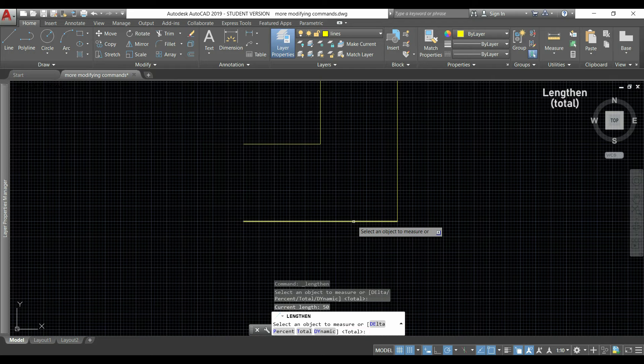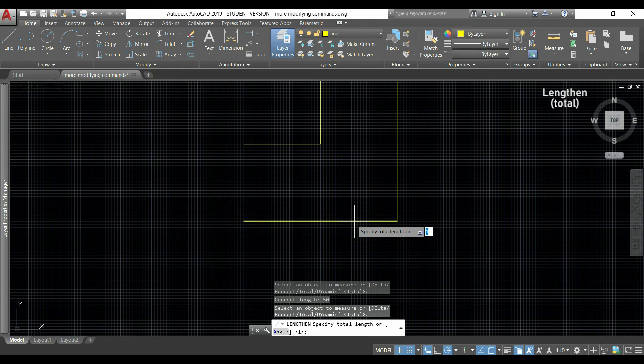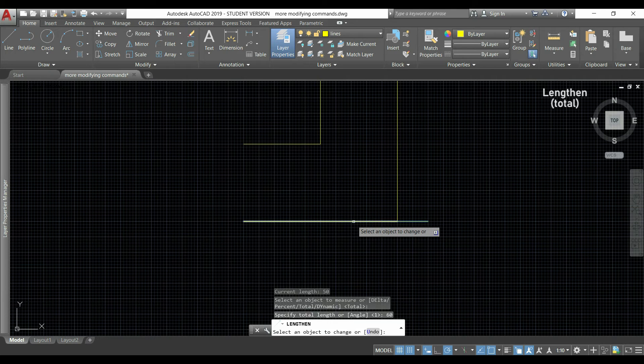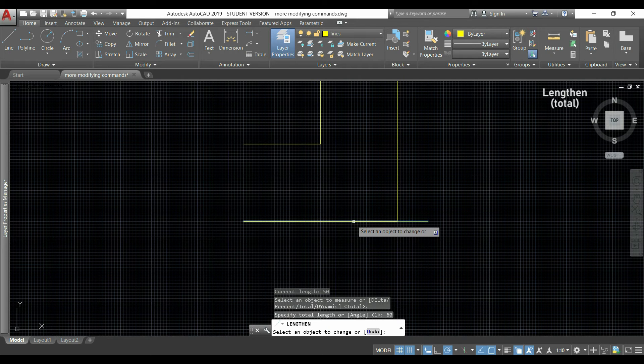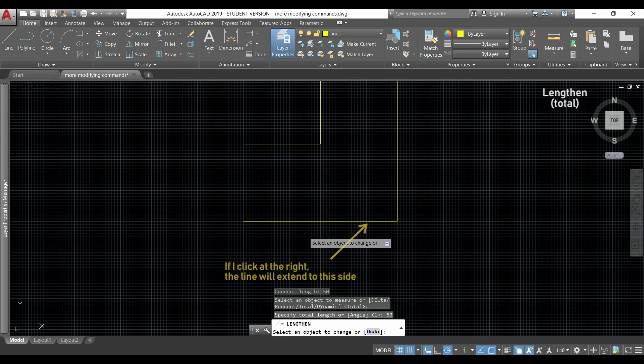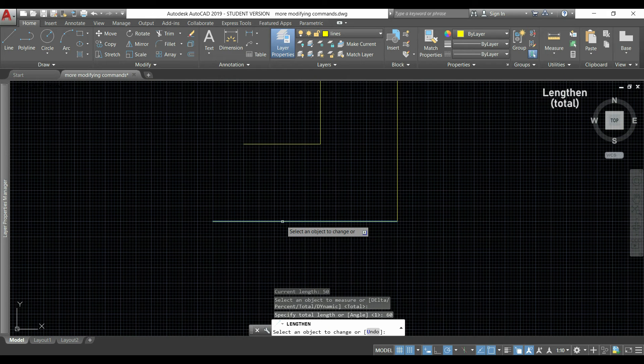So I will click this line and I'm going to type the new total length, for example 60. I press enter and as you see, the new length is bigger than the current one. If I click at the right, the line will extend to this side. Otherwise, if I want it to the left, I click in the other half part of the line.